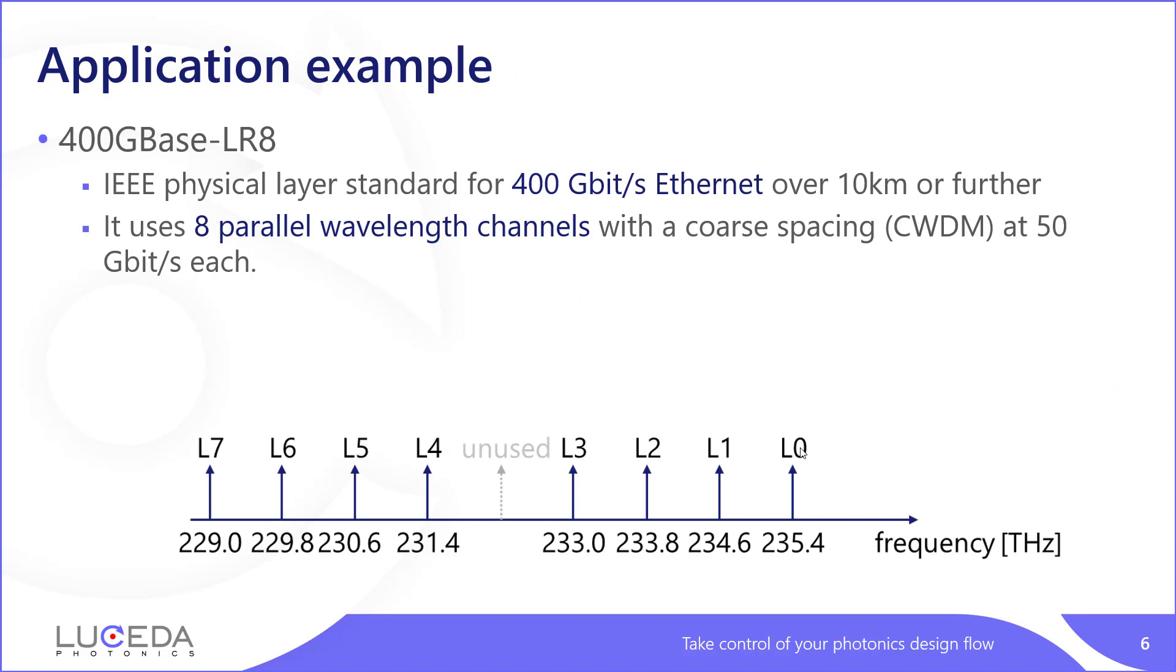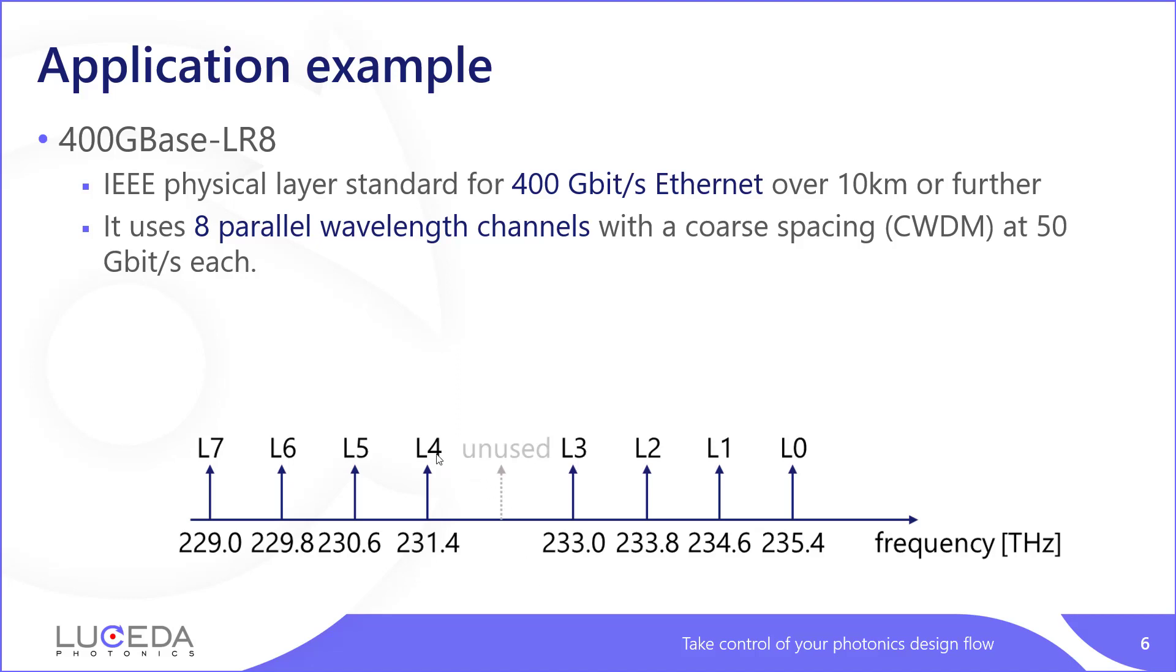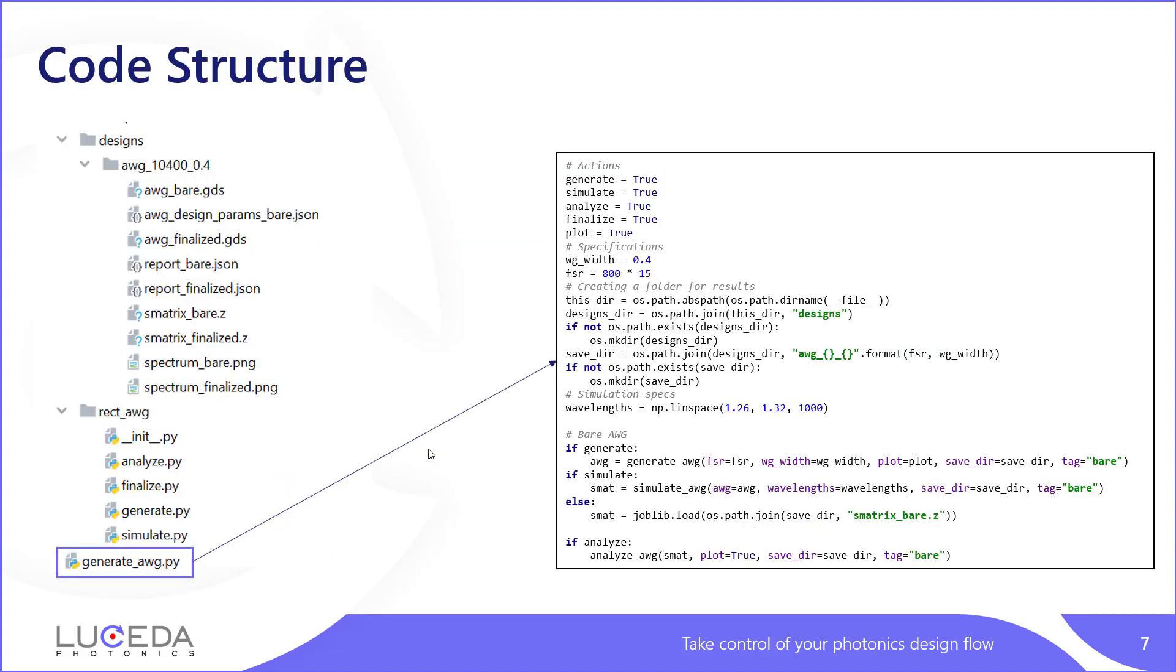For our example here, we will go for a 400G LR8 physical standard that is commonly used in 400 gigabit internet. It uses eight parallel wavelength channels and it's basically called the core CWDM for 50 gigabits in each channel. Here you see the frequency map of this standard. And so we will actually implement an AWG with nine transmission channels. The central one will not be used. So now we will actually show how this is done in Ipkiss.